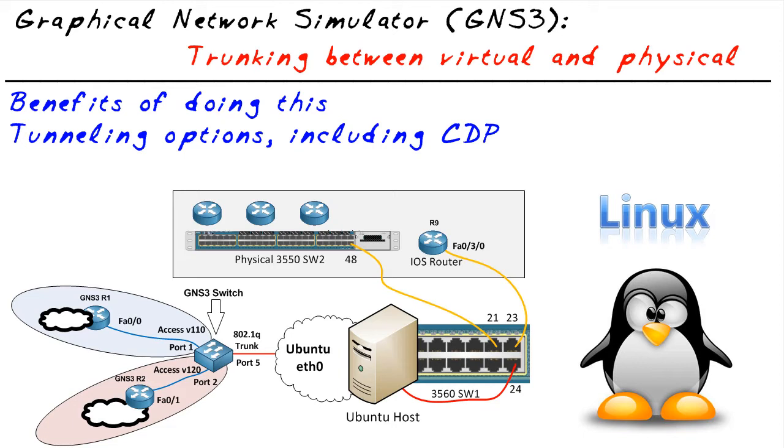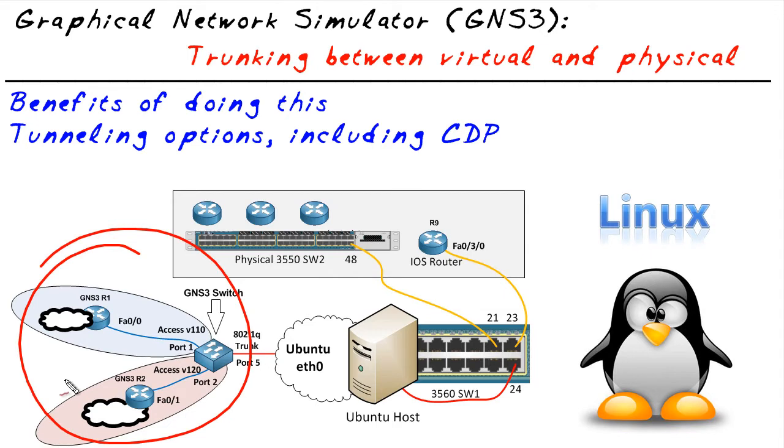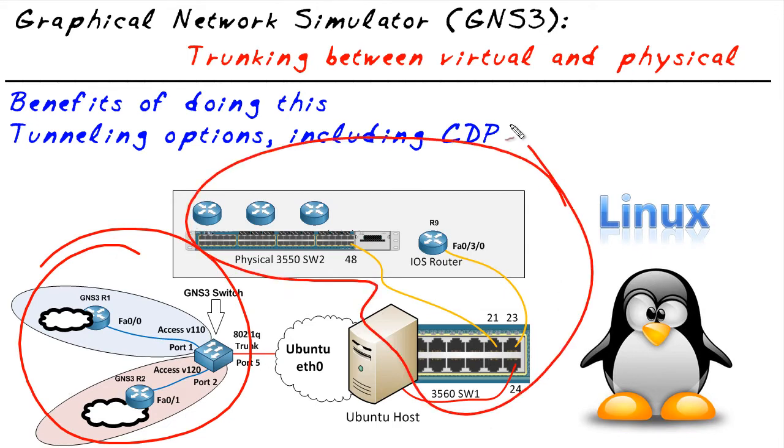It's to take a look at the most popular method of integrating a virtual environment in GNS3 with Live Gear. It happens all the time.